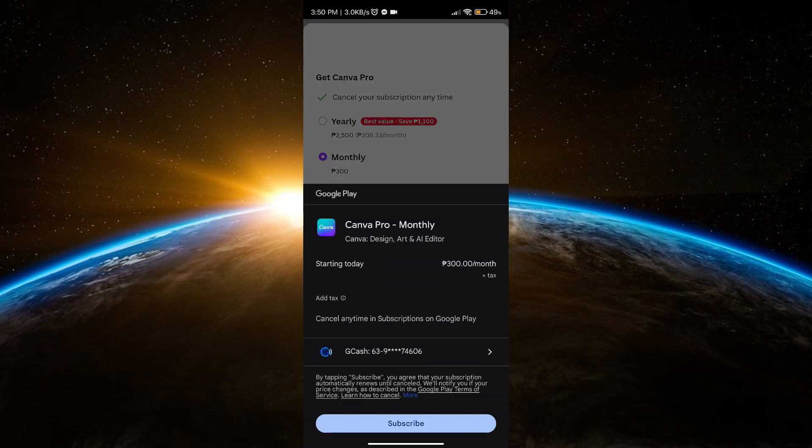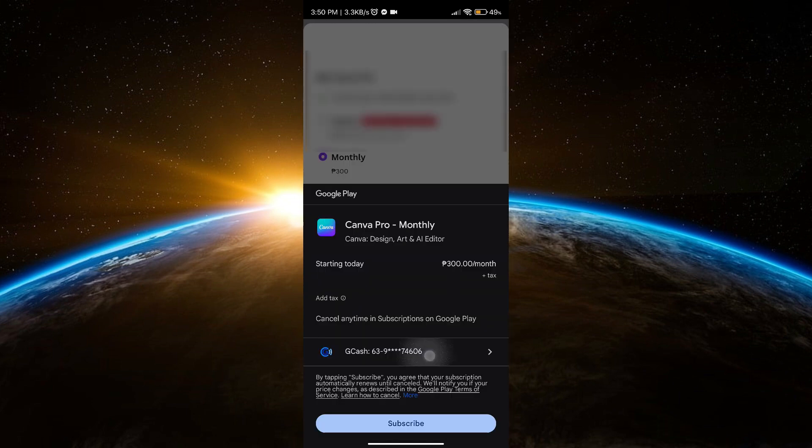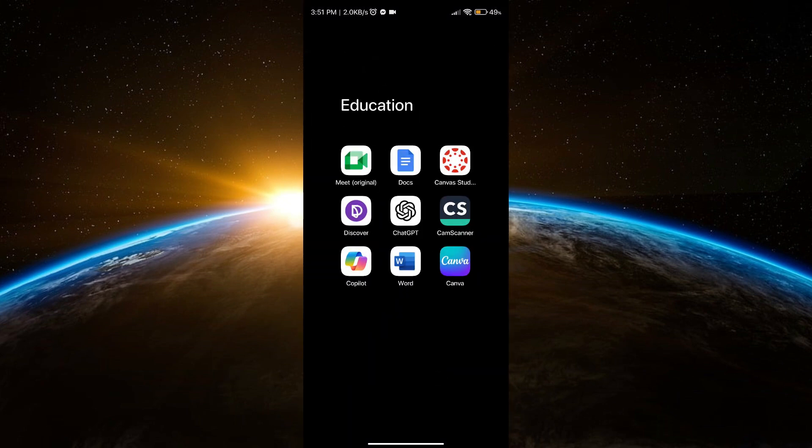If I try to pay, this is not the Gmail I want to pay with. So what I'm going to do now is go to settings.